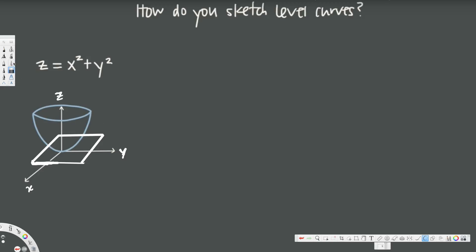To draw this function as a level sketch, we need to know what it looks like when viewed from above. If you cut this paraboloid into slices, each slice is going to look like a circle. On the outside you get a large circle, and on the inside smaller circles — as you go up, the circles become bigger and bigger.